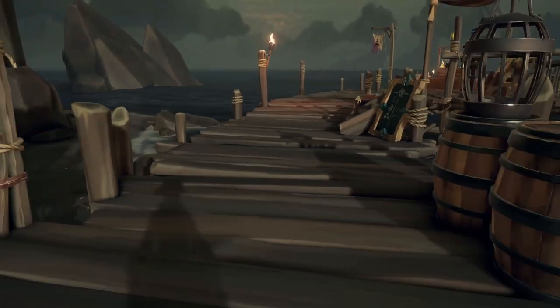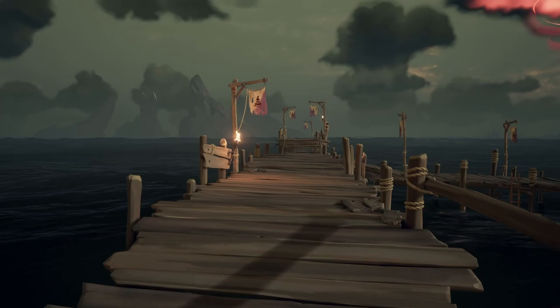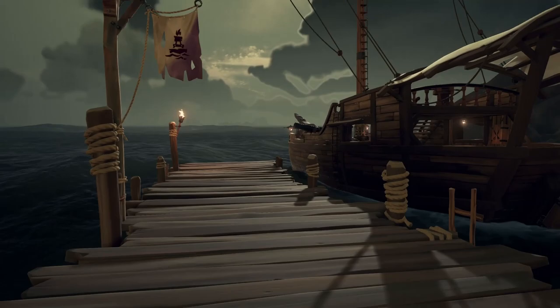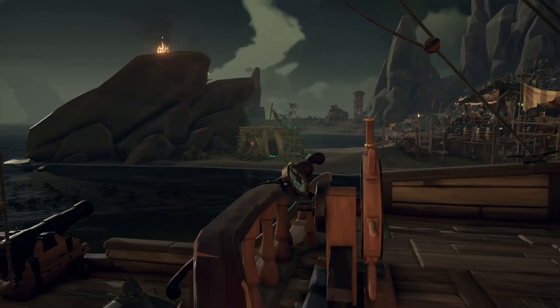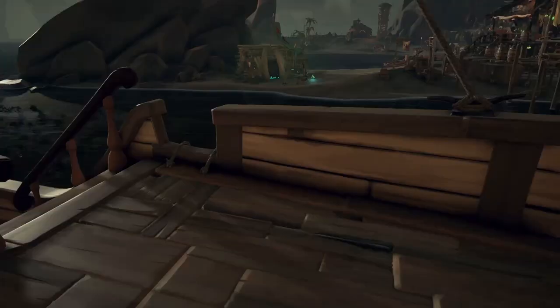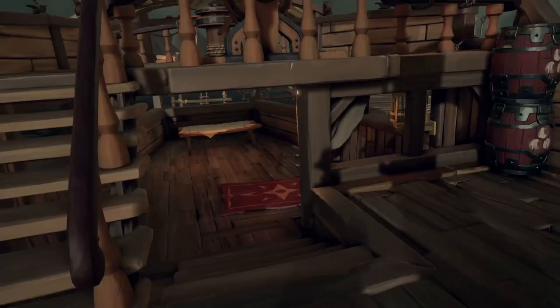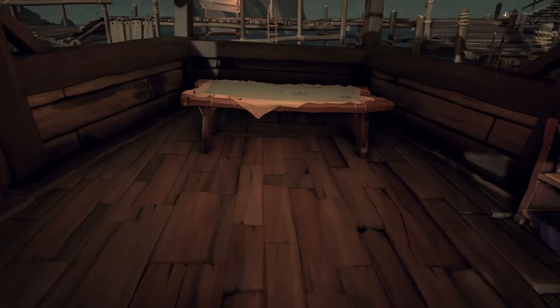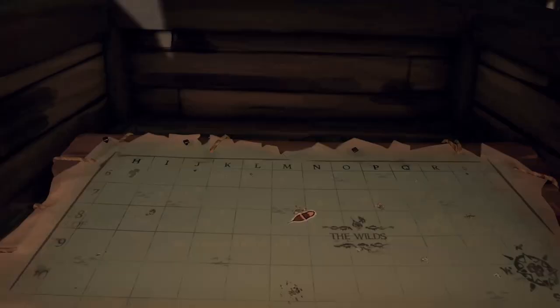Hello and welcome to part number 2 of the Sea of Thieves Water Shader video. Today we're going to see how the Sea of Thieves team did their water shader. I'm not going to make a tutorial but I'm going to cover the core features of this water shader so you can maybe investigate further later. Let's jump right into it with how they did their waves.